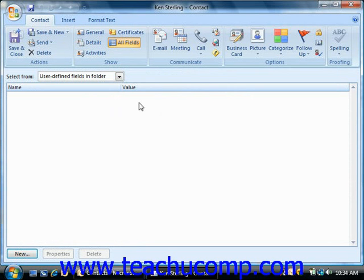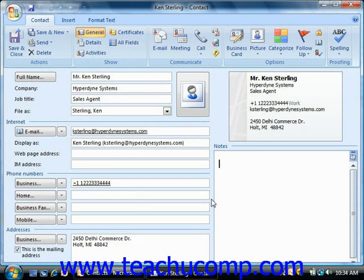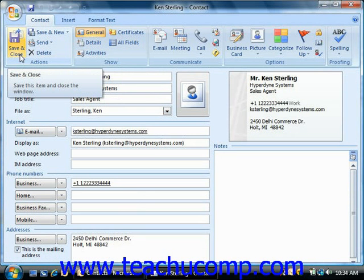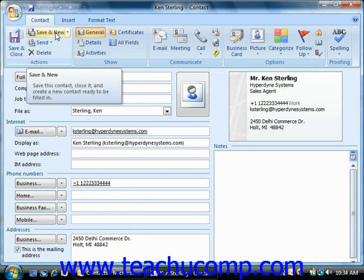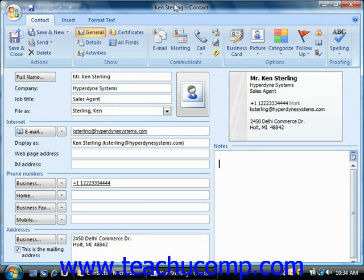Now whenever you've finished entering all of the necessary information that you would like to keep about your contact, just click the save and close button in the actions group on the contacts tab within the ribbon. You can also click the save and new button instead to save the entry and then create another new blank contact window — so that's useful when you're creating multiple contacts in a single session.